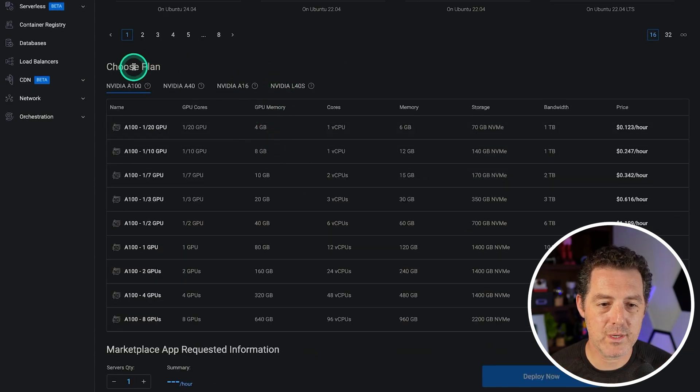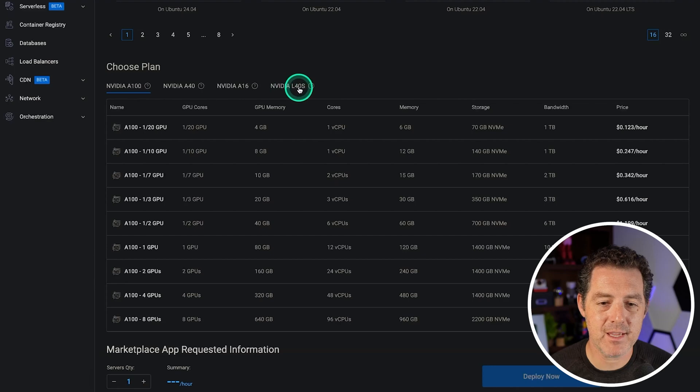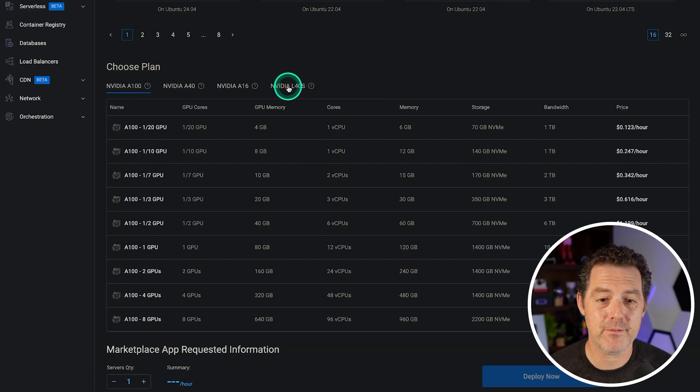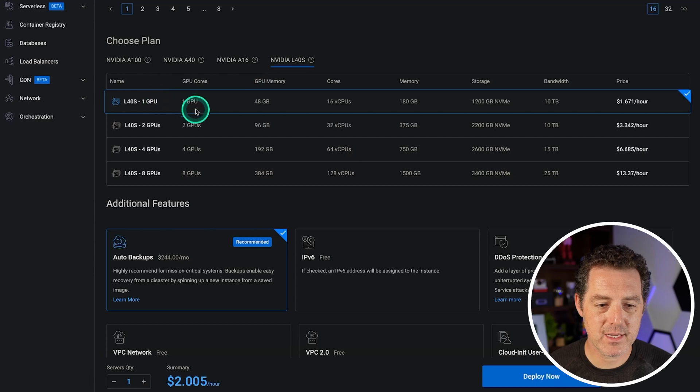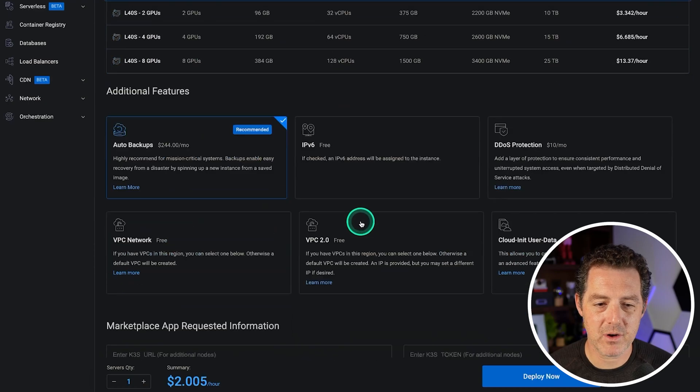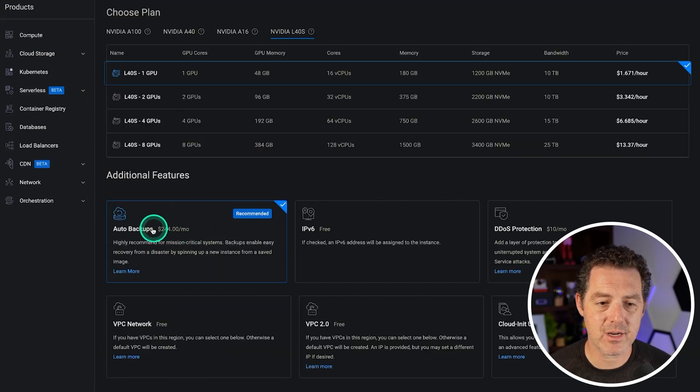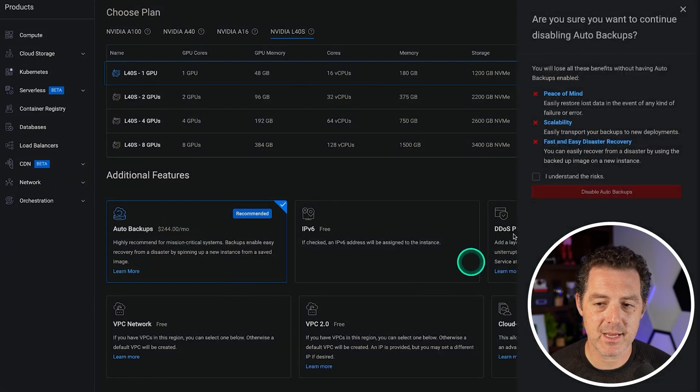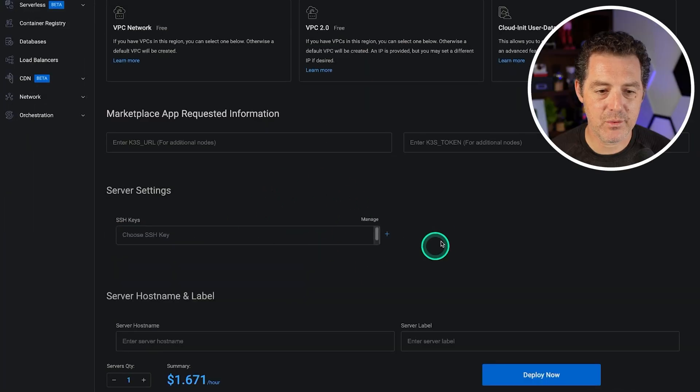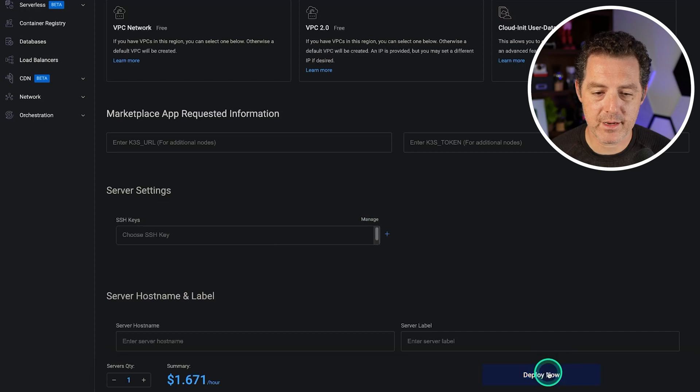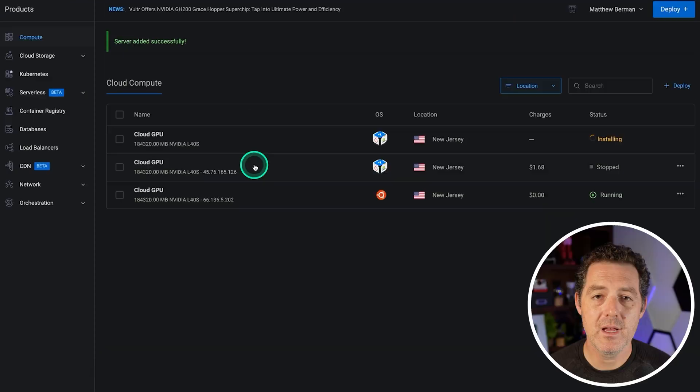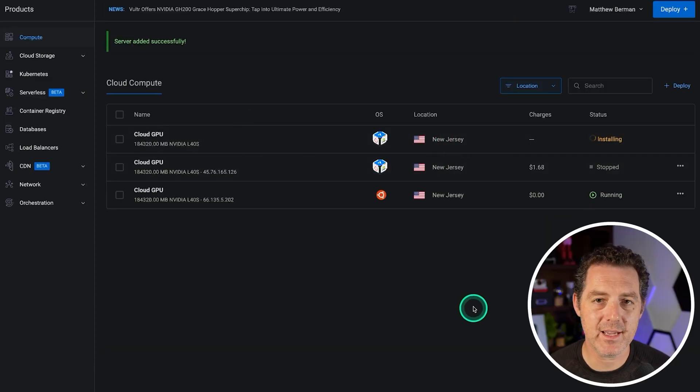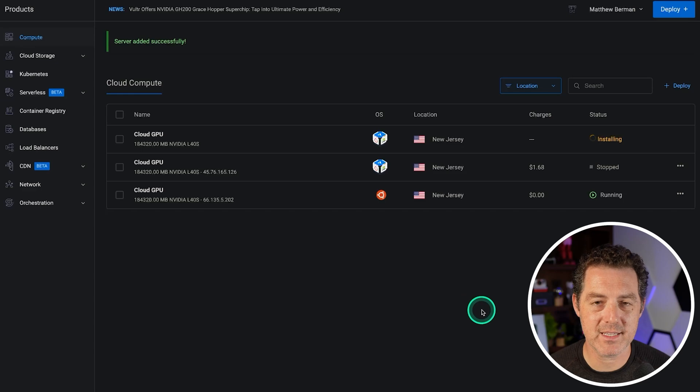Scroll down, we're going to choose our plan. The Nvidia L40s is sufficient for what we need today for Stable Diffusion 3.5. We're going to select one of them, that's all we need. So the next thing is we're going to deselect auto backups because we don't need that. So go ahead and click there. I understand the risks and we are ready to go. We click Deploy Now. So just wait till it's done installing and then we'll go to our next step.